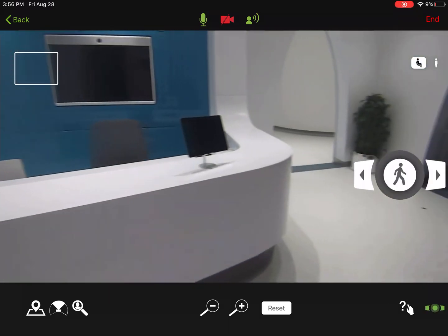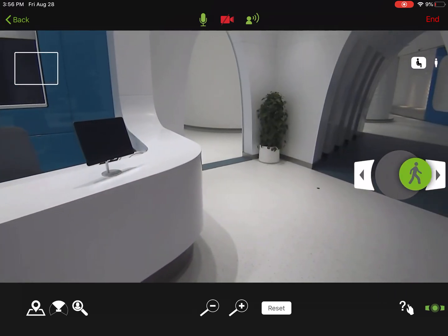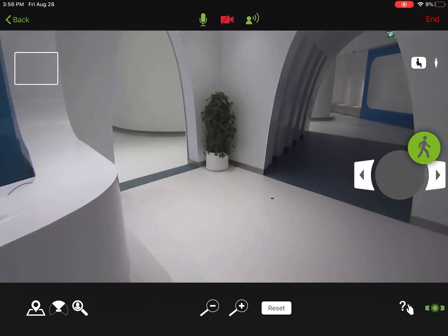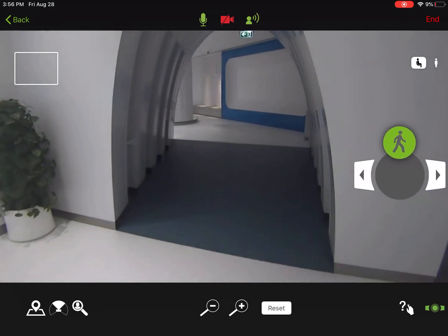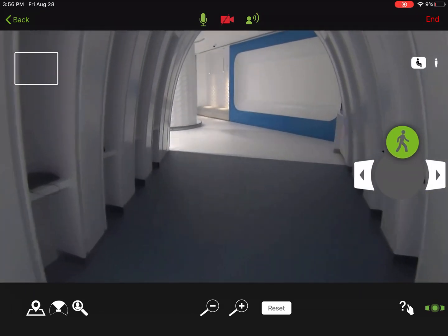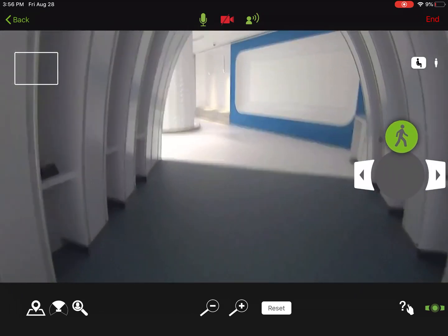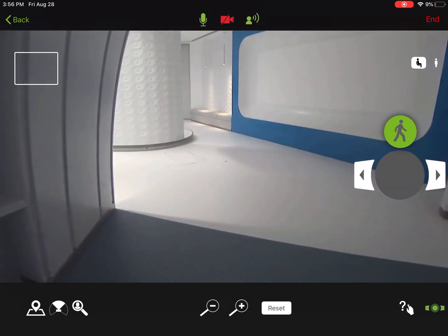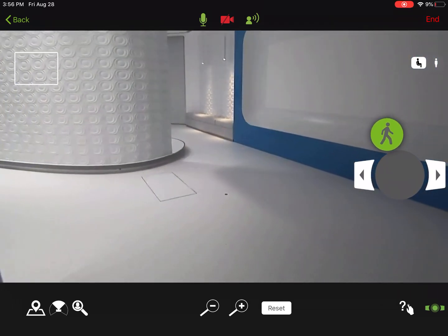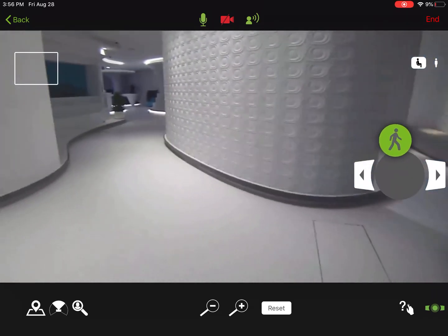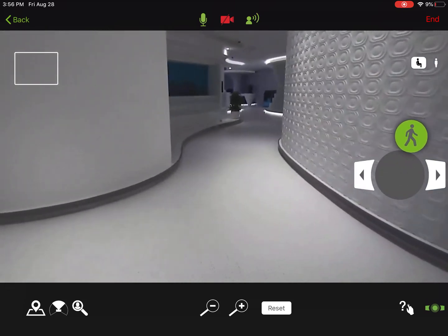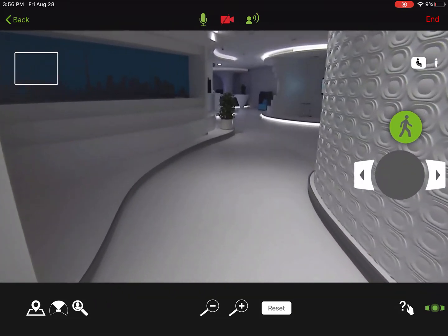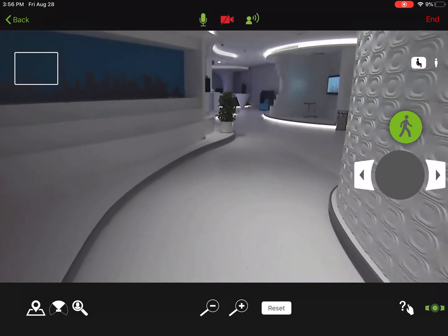I have full control of AVA and can move about the space as if I were there. I can look in all directions and walk through the entryway and give a tour or visit the space as if I was in Dubai. AVA will help me navigate and will not allow me to bump into people or things with full collision avoidance.